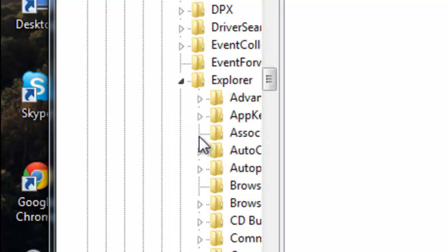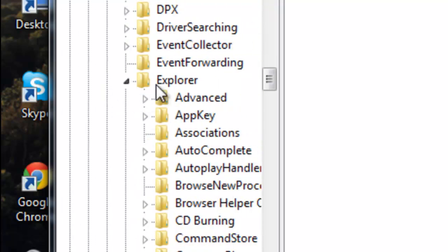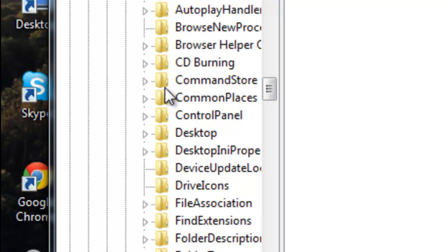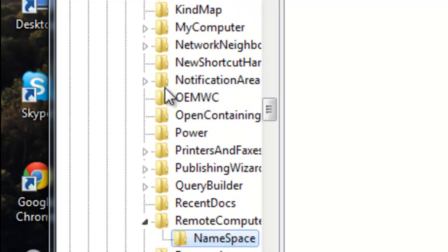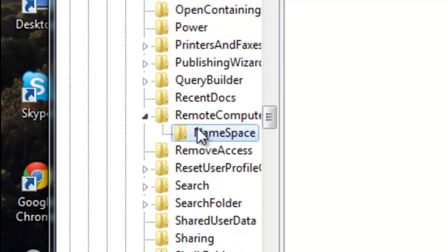After you open it, find Explorer. Open it. And now open RemoteComputer.